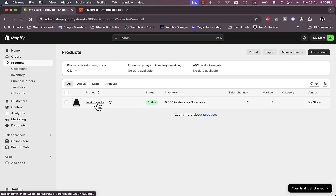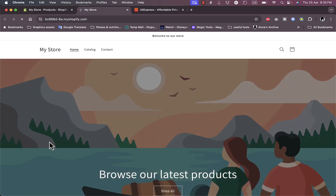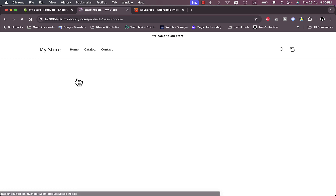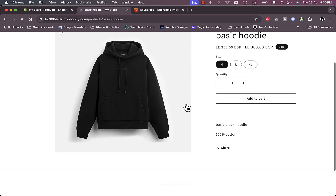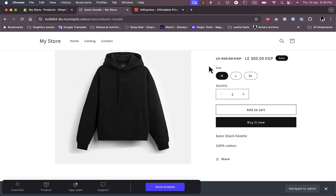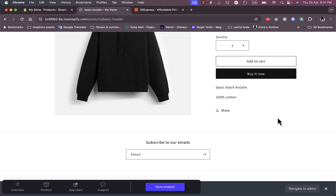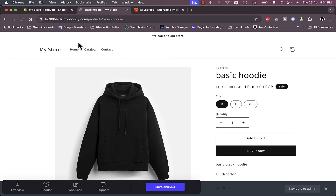Here in my Shopify store I have set up a dummy product — a basic hoodie — and if I go to the online store and click to view it, I can scroll down and see the product. I can choose the size and quantity and add to cart, however I cannot see the area where I can view the reviews, give a rating, or write a review.